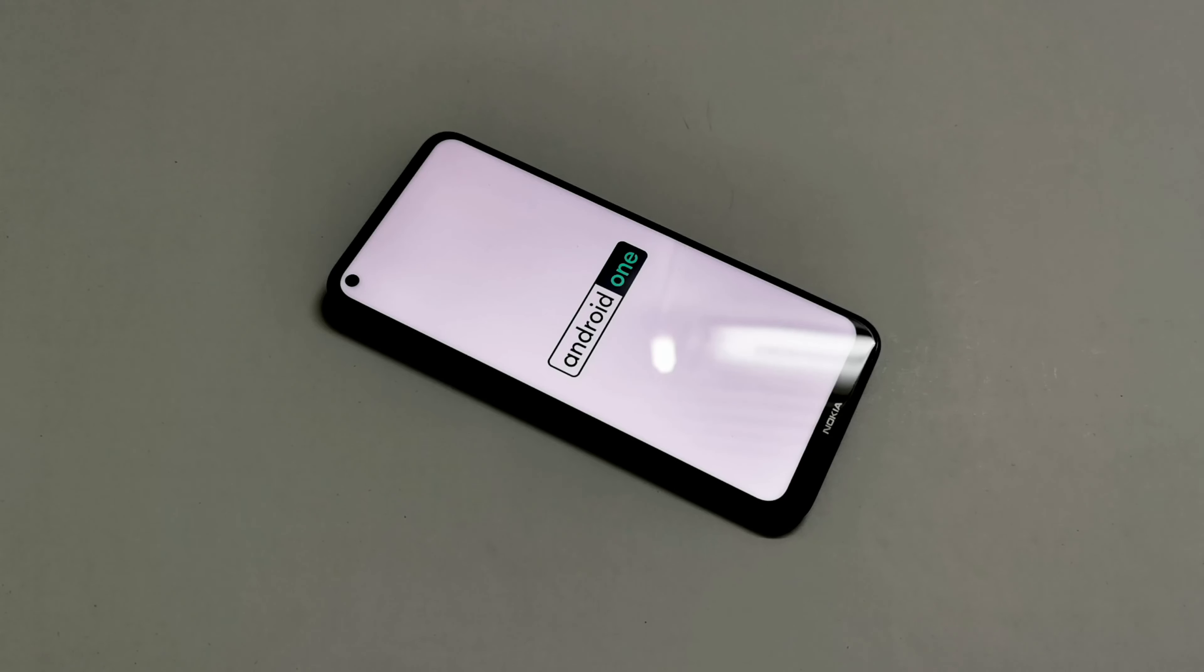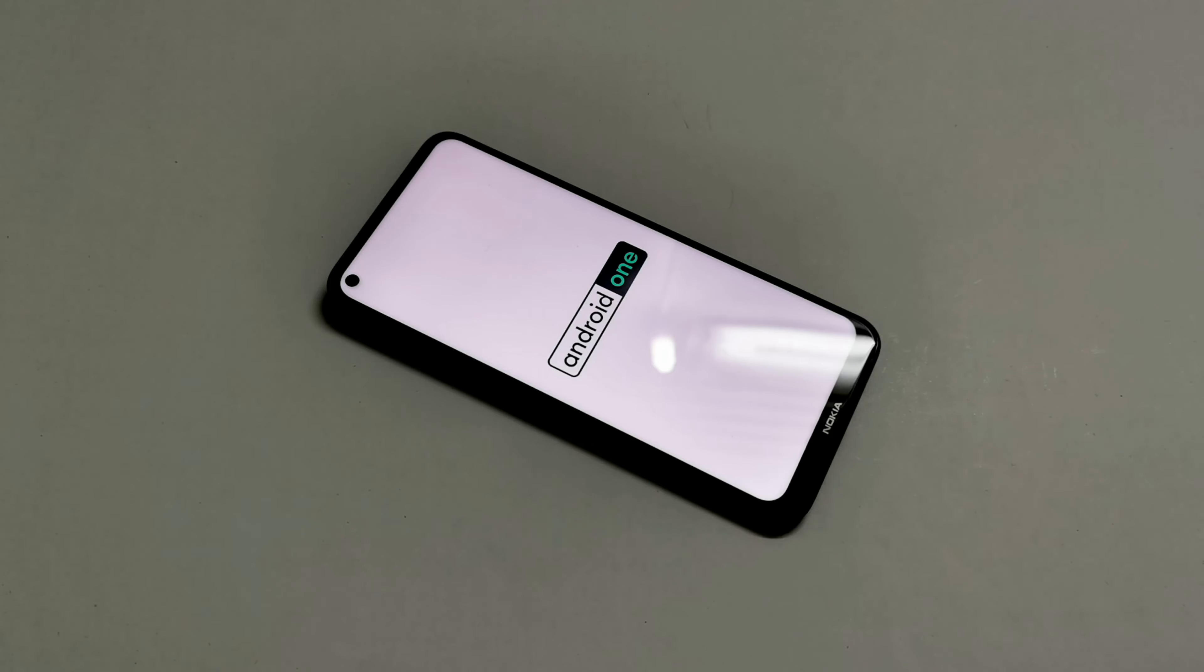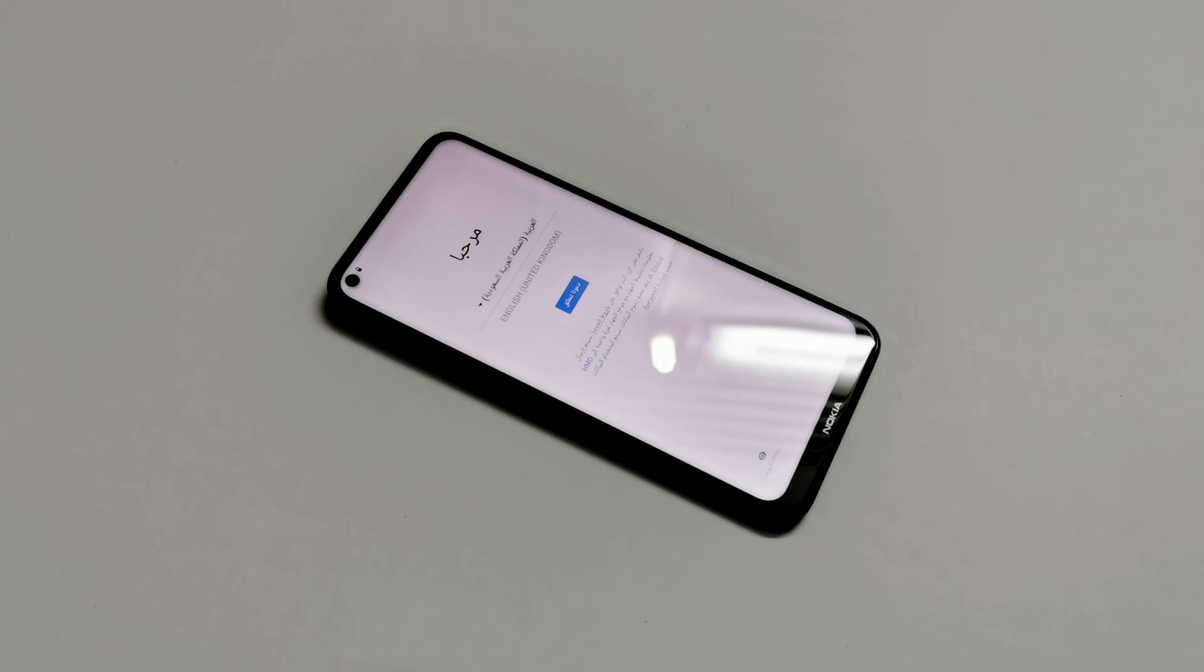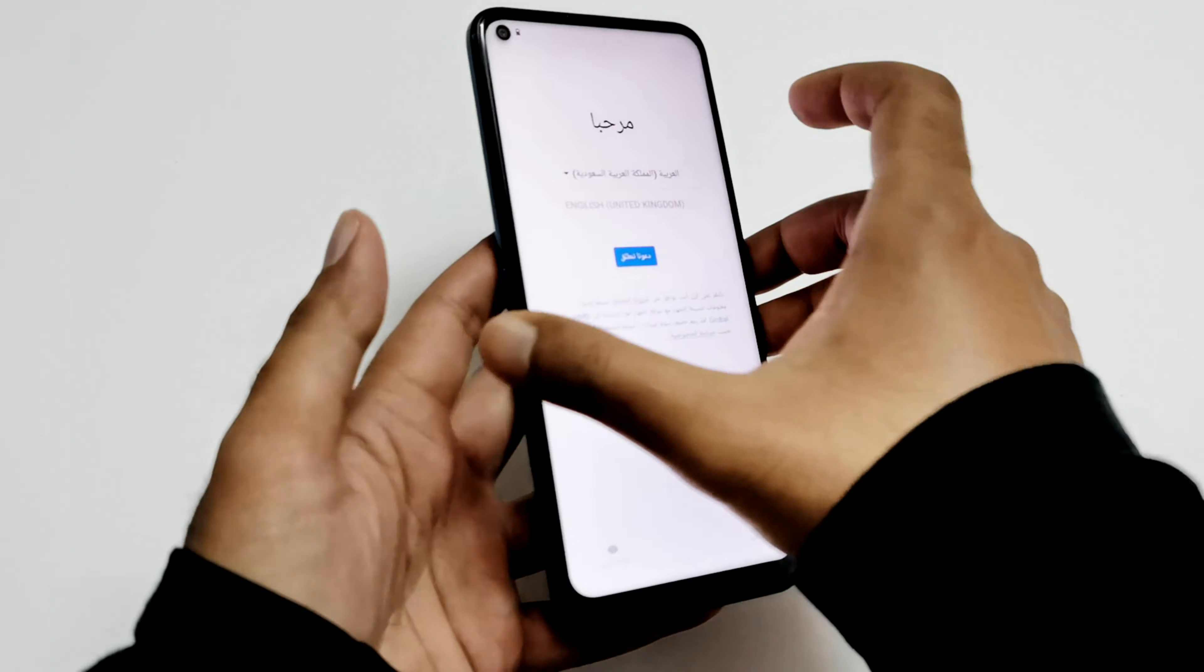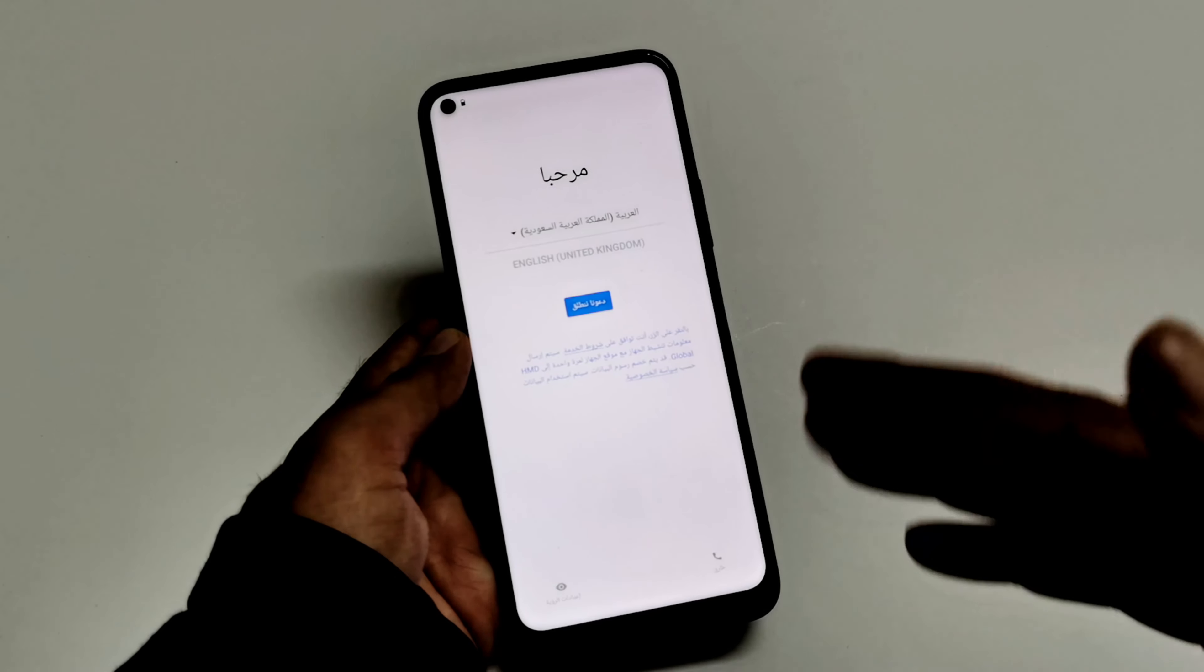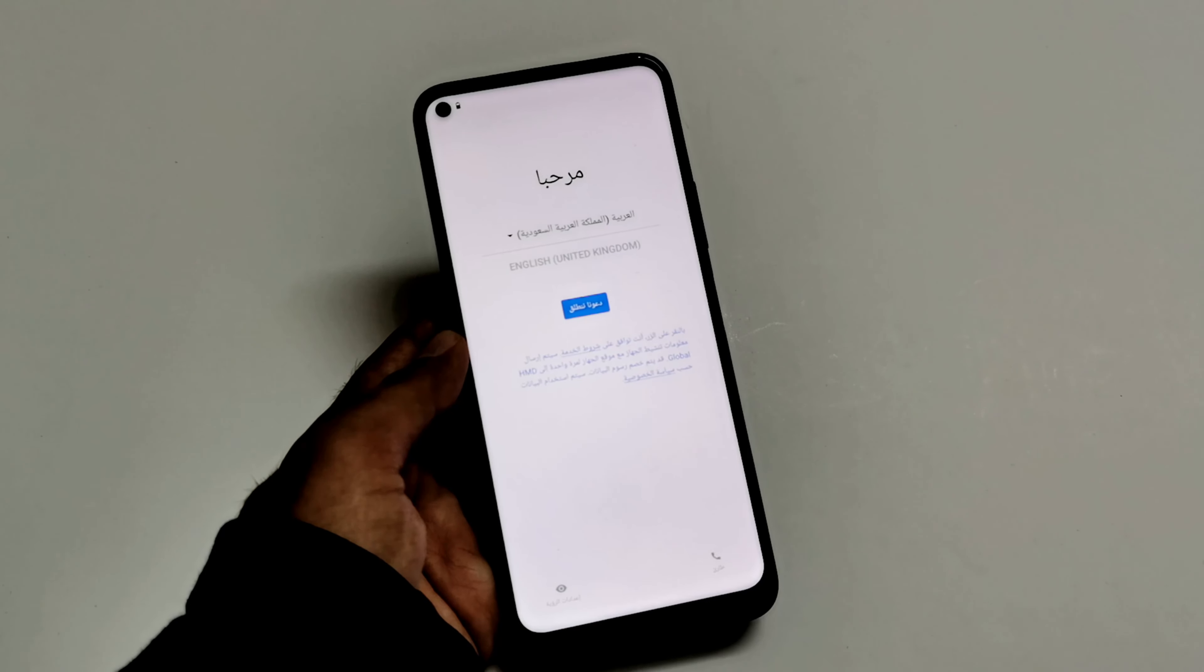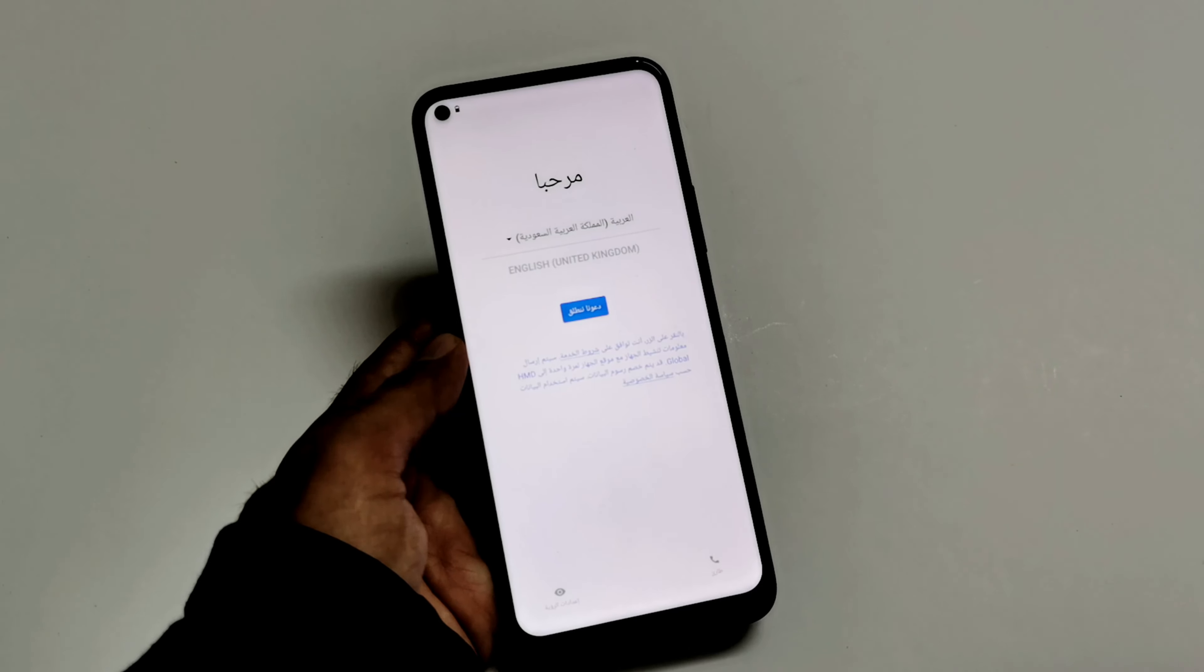So whatever we did in the very beginning, like setting up the time zone, language, whatever stuff we did, we have to do it once again because the device is starting fresh. The only drawback is that whatever content we got is deleted as well. And here we go. As you can see, we are starting fresh right now. We have to select the language. I'm just going to go through the setup and then we will see whether we got the access back to our device or not.